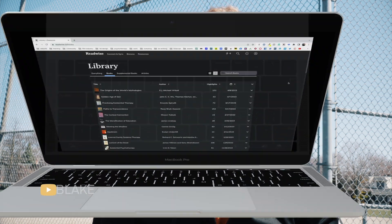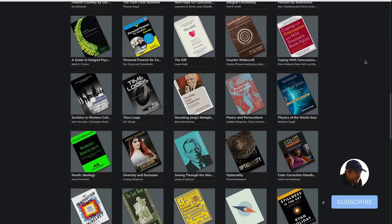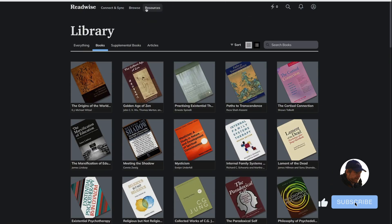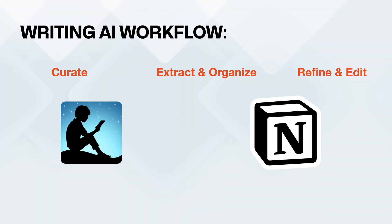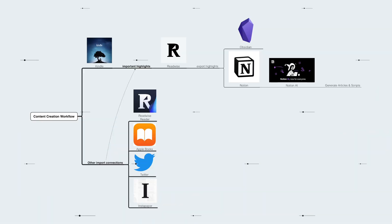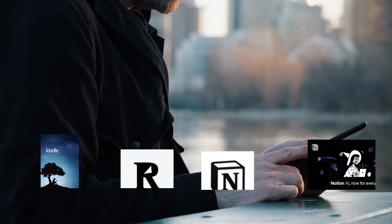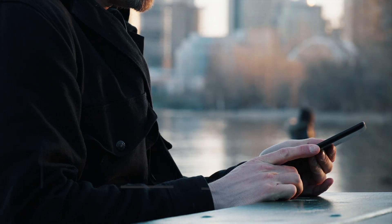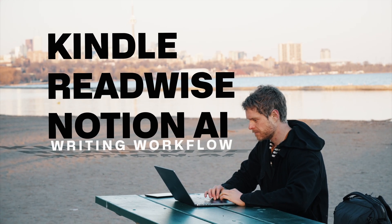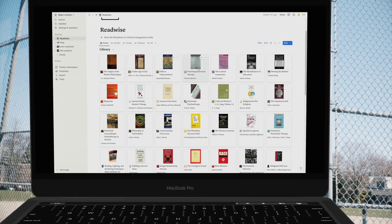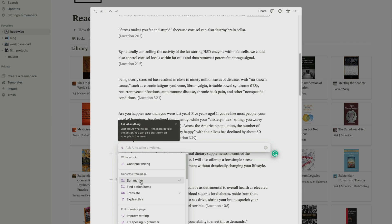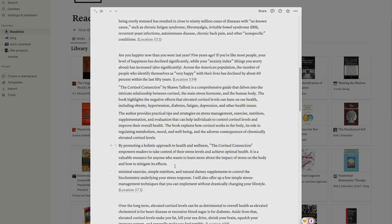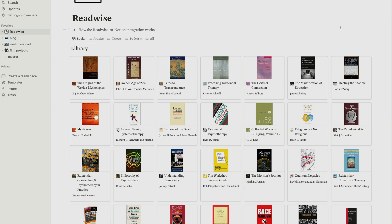Hi everyone, this is Blake Anderson. In this video I'm going to cover how I use Readwise, which is a highlighting service you can plug into your Kindle app, and then how you can use Notion — a database or cloud system — to keep track of your quotes from Readwise. Those quotes get transported into Notion, and then you can work with Notion AI to generate articles based off your highlights. This is a streamlined approach to help you develop your ideas.